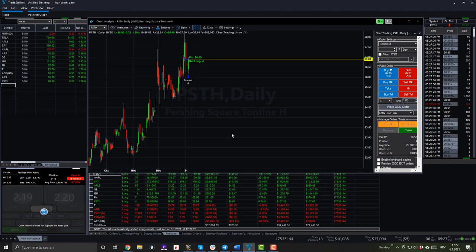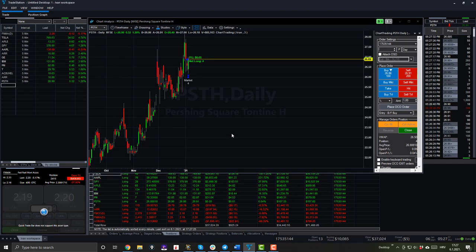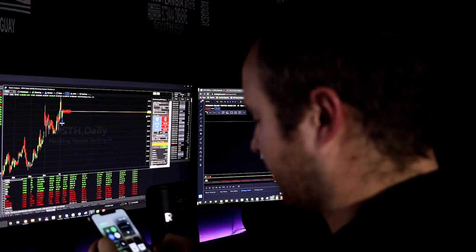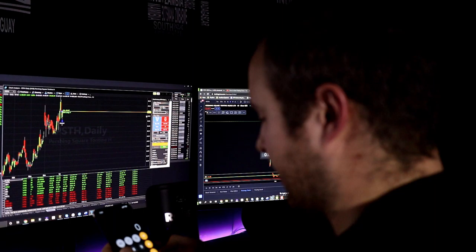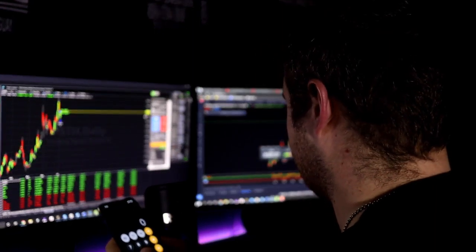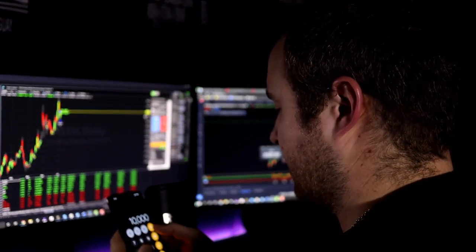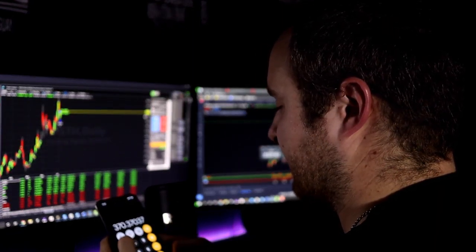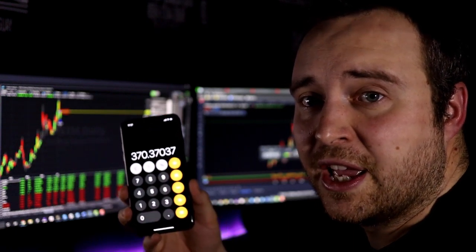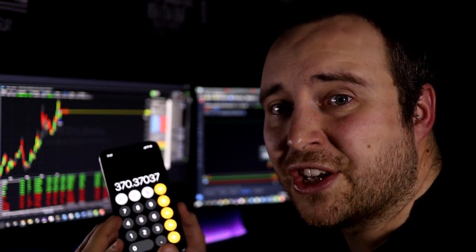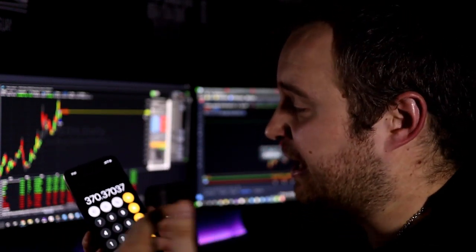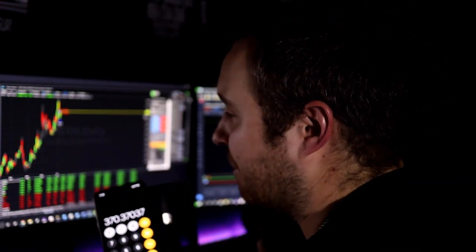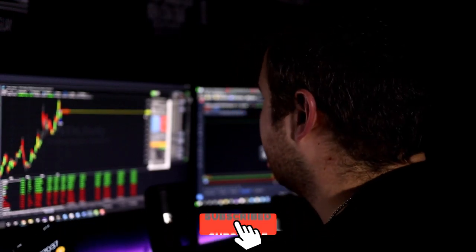Now if you calculate $10,000 divided by the current rough price of $26.27, let me do it really quickly. So $10,000 divided by 27, 370 shares that I can purchase right now and I'm going to buy it at market price.